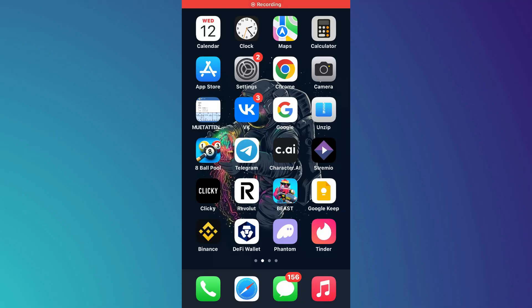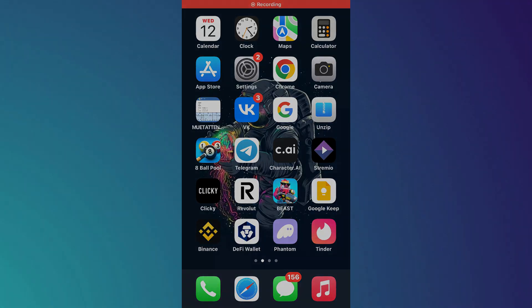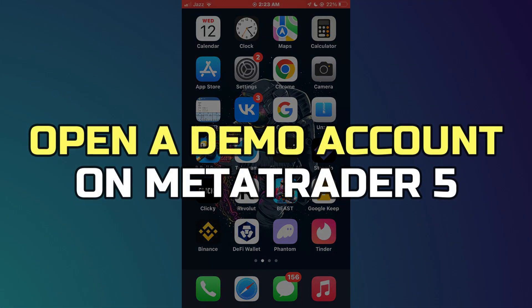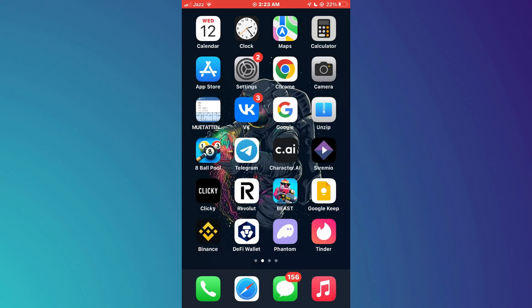Hey guys, in this video, I'll show you how to open a demo account on MetaTrader 5. Alright, let's begin.